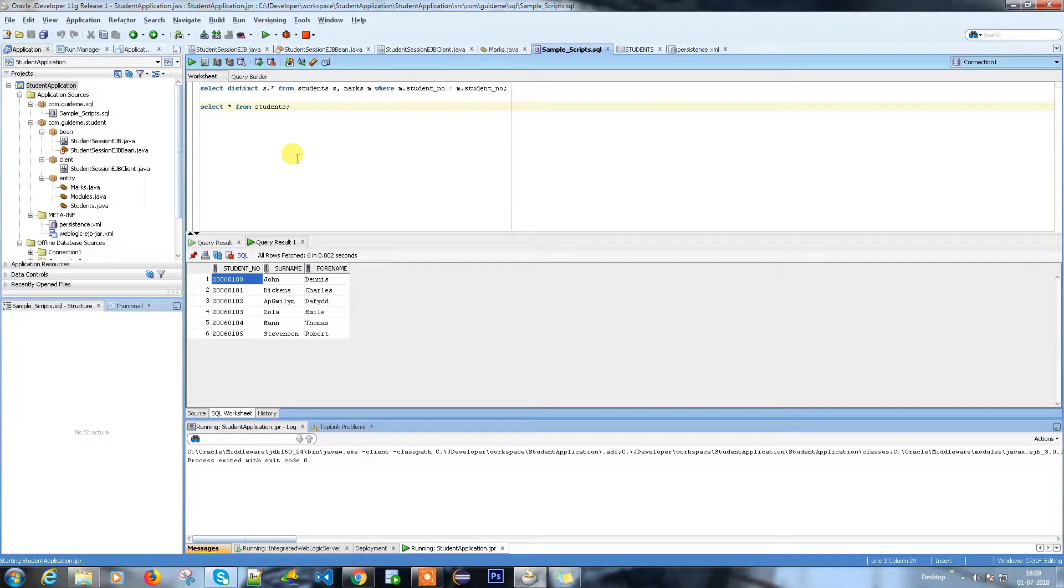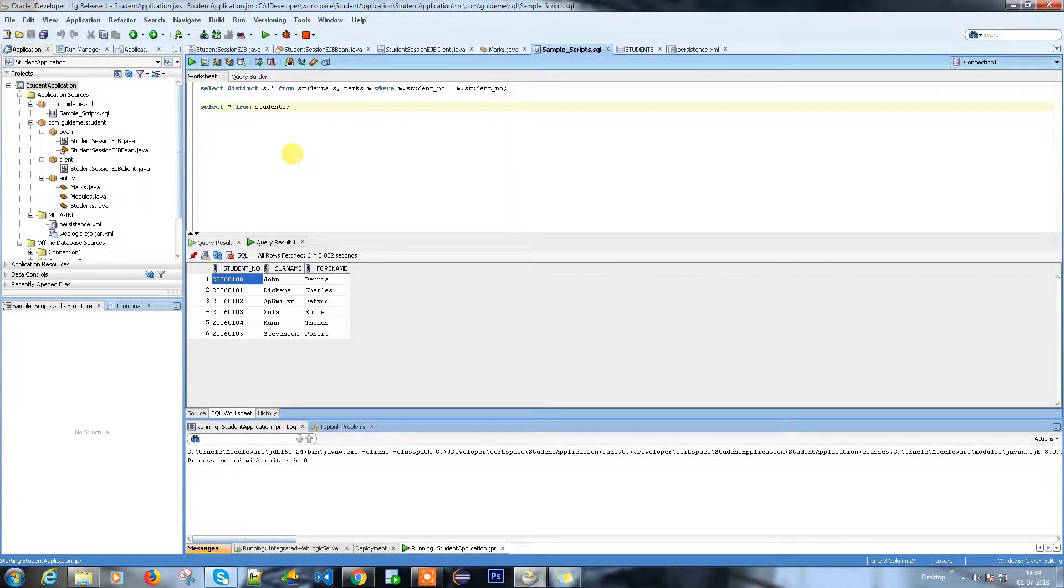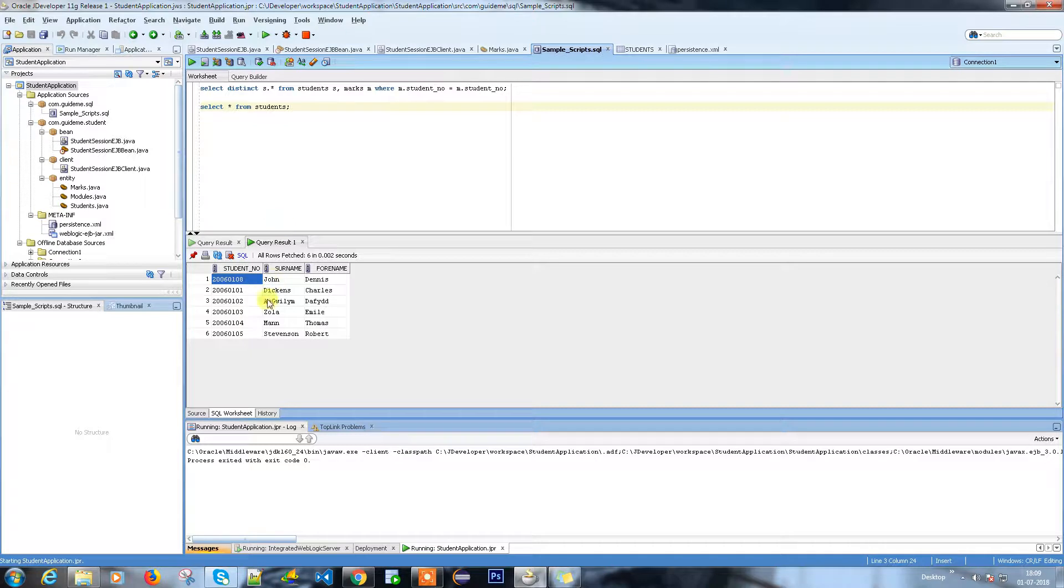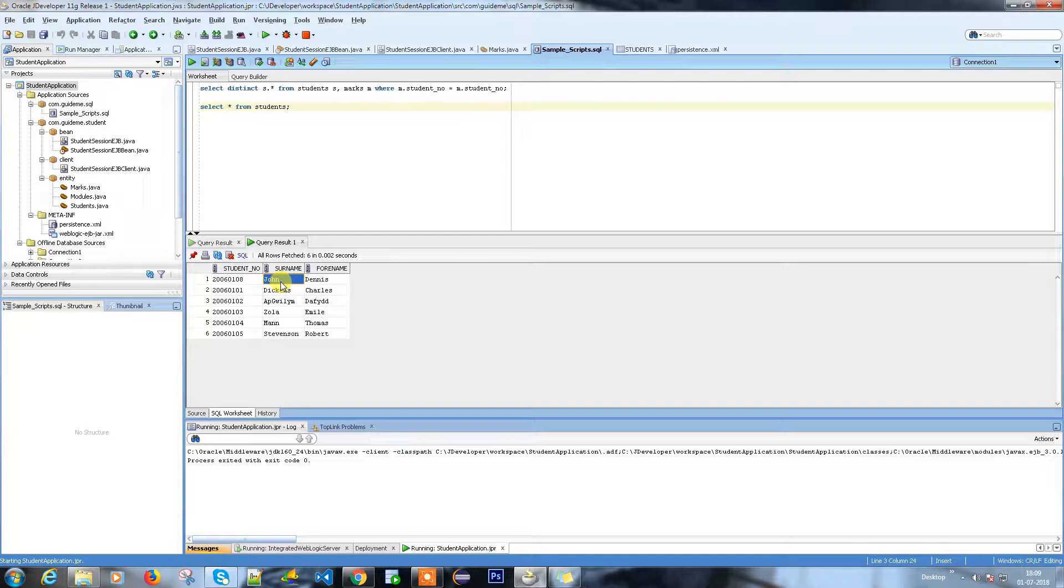Hello everyone, in our last video we discussed how we are going to insert data using JPA entity. So what we are going to do now? The last student which I inserted is John Dennis. I want to update the surname. So how I can do it? Again we are going to use a JPA query.